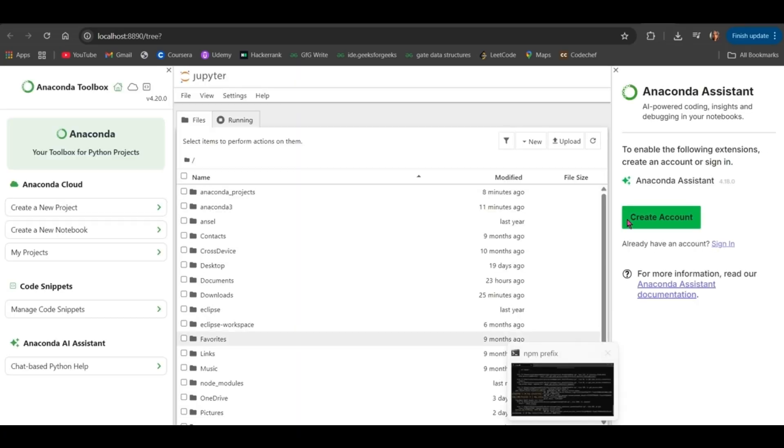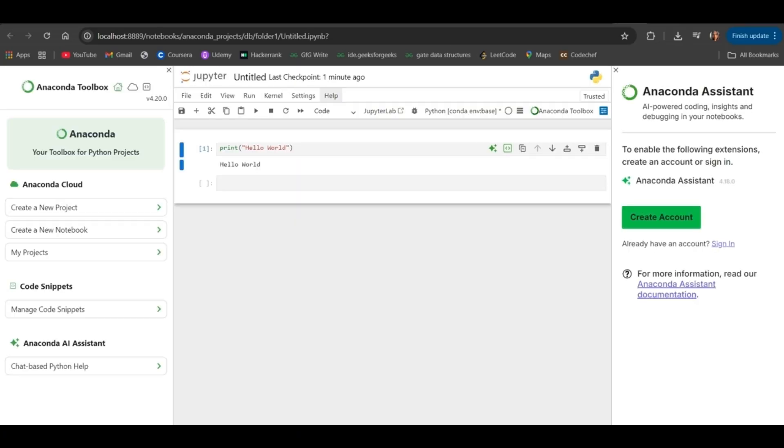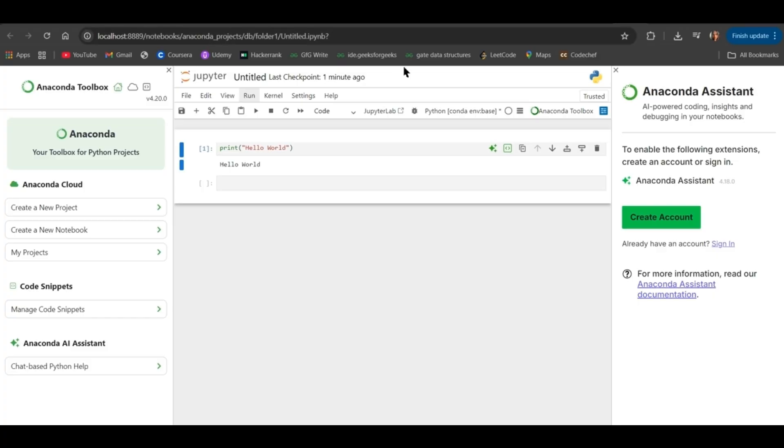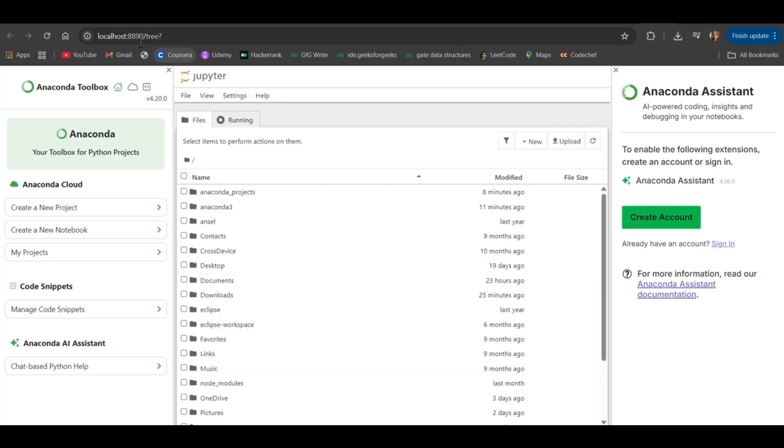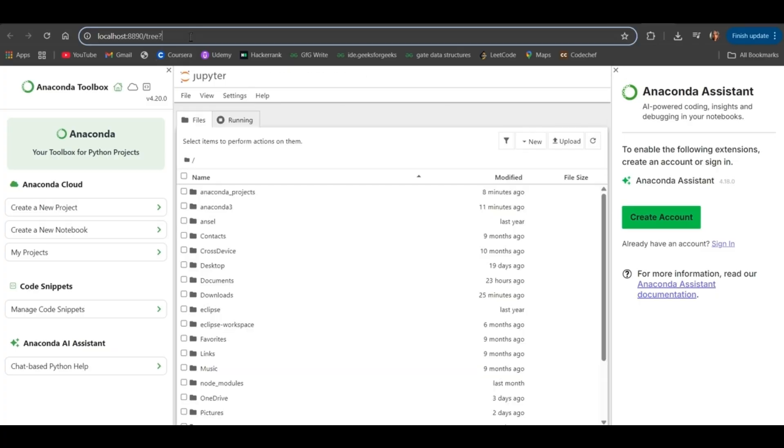As you can see, it has created another Jupyter Notebook instance for the Anaconda Prompt. So, 8889 port has opened for Anaconda Navigator and 8890 port has opened for Anaconda Prompt.